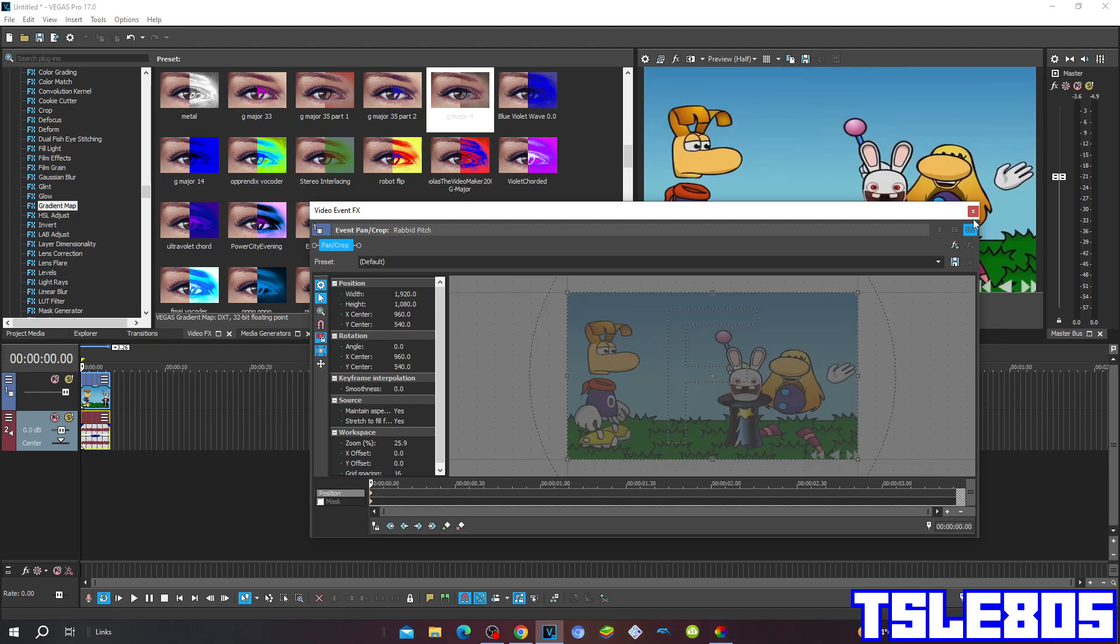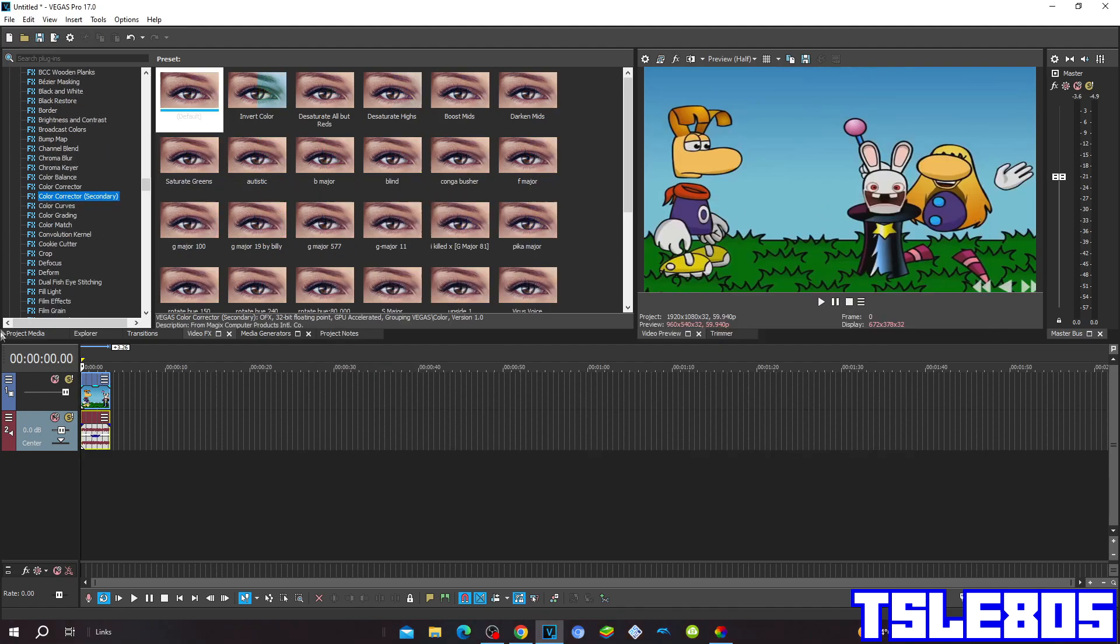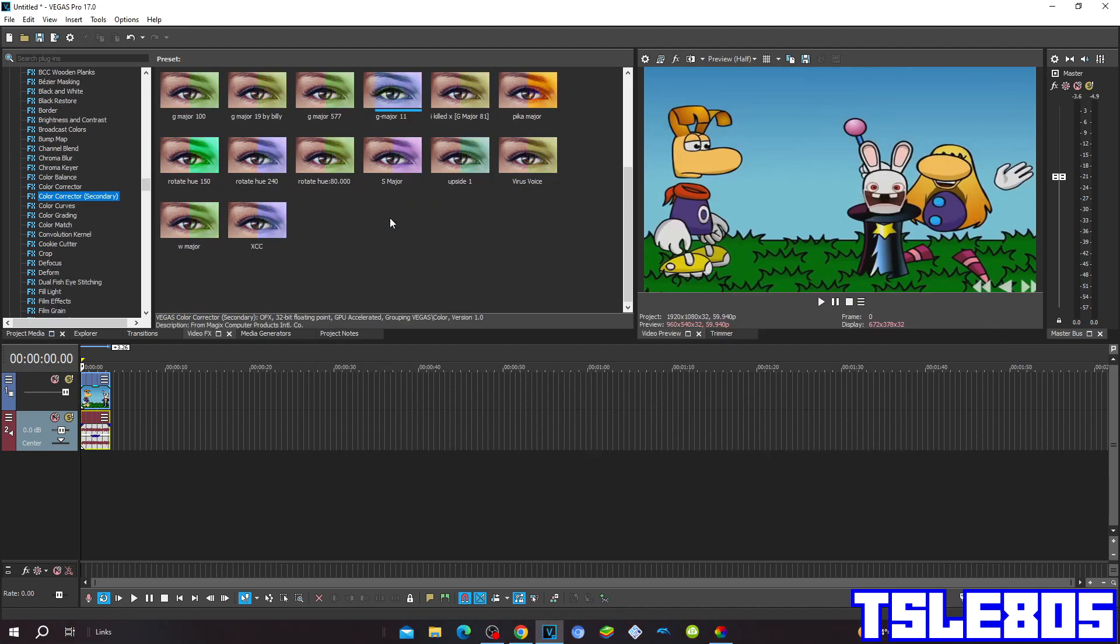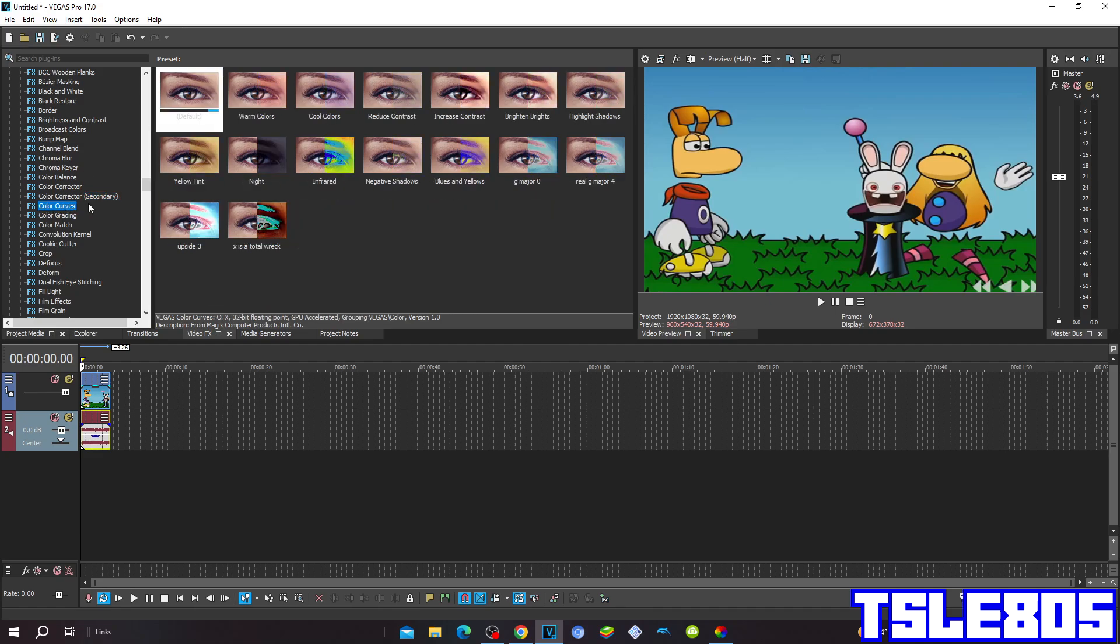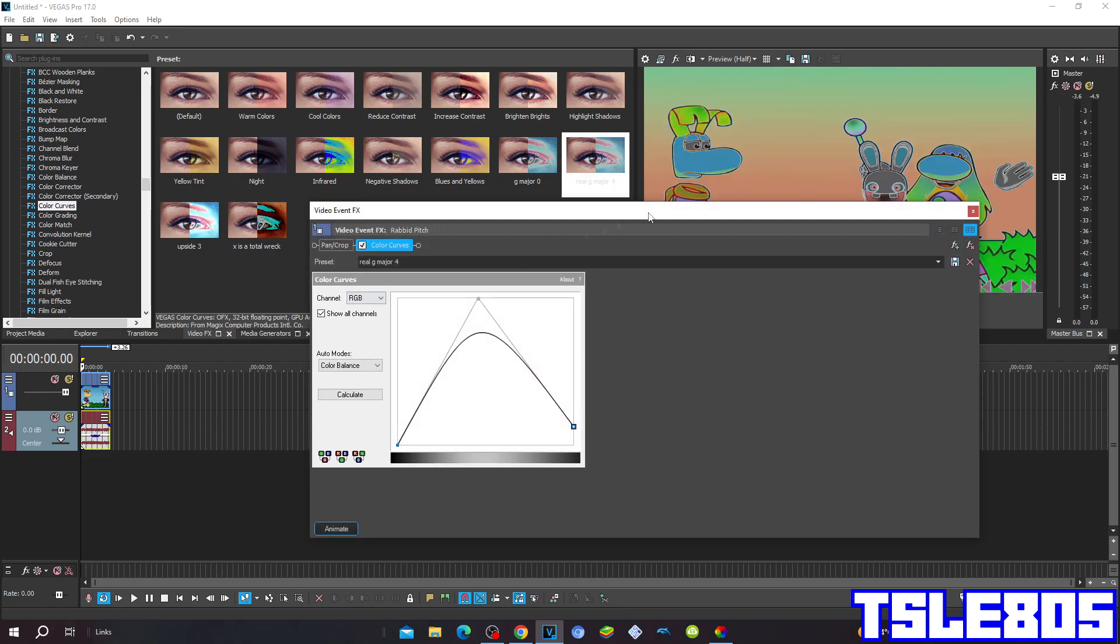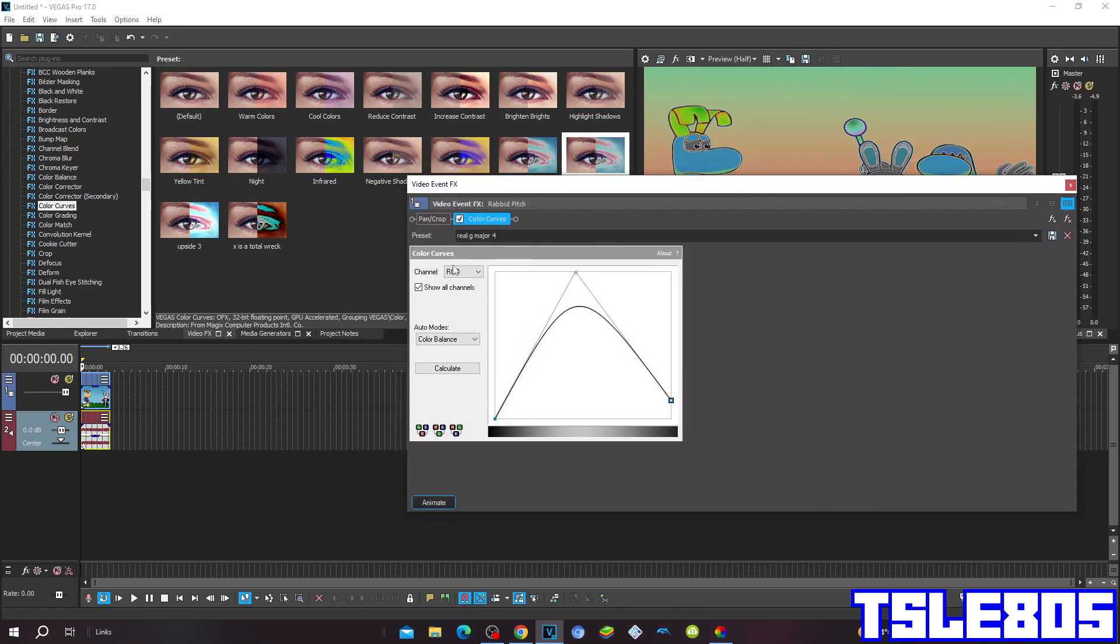Or if you want to make the real version of Gmajor 4, you go to color curves and choose the real Gmajor 4. The presets basically look like this - those two dots being up, and this will be a little bit there, in between.